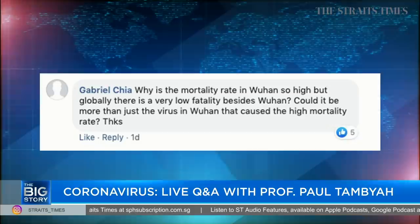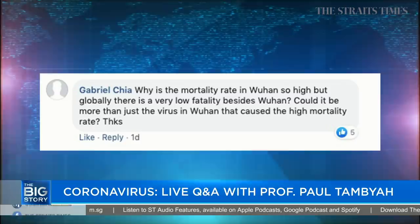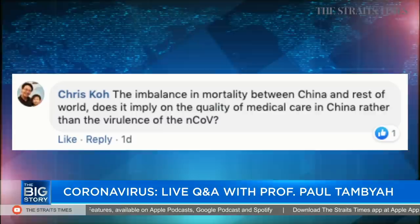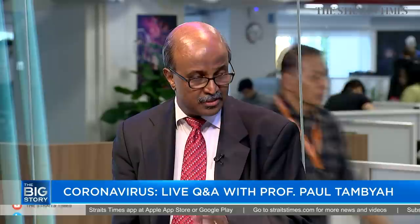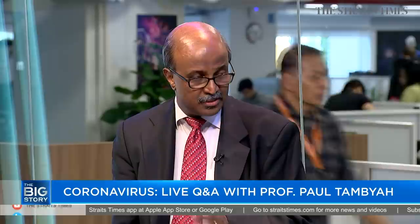Moving on to mortality rate — readers Gabriel and Chris asked why the mortality rate is so high in Wuhan, China compared to the rest of the world. The main reason is that the virus was in China long before it was anywhere else. From published medical reports, the first cases appeared in early December. After infection, there's an incubation period, then relatively mild flu-like symptoms begin.